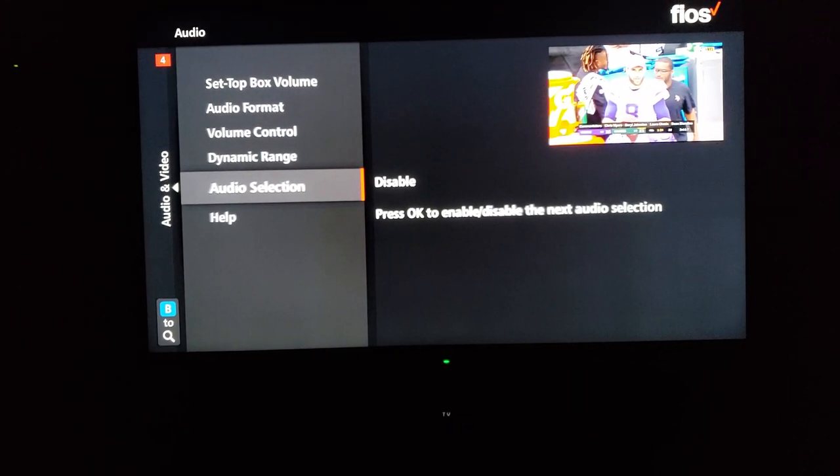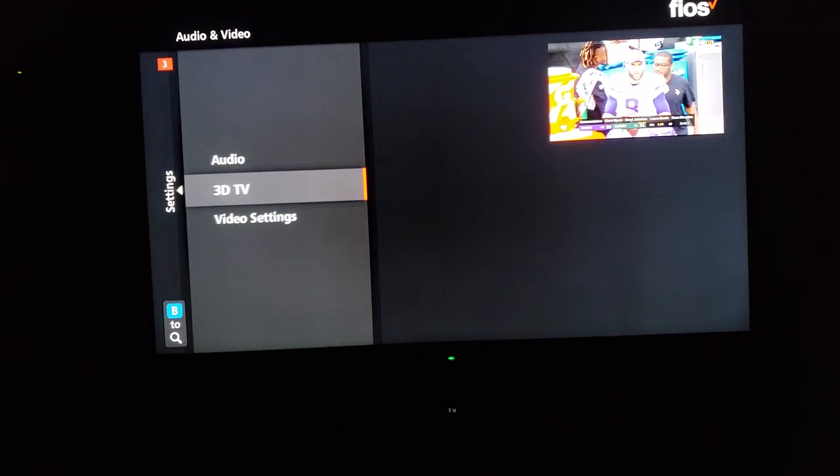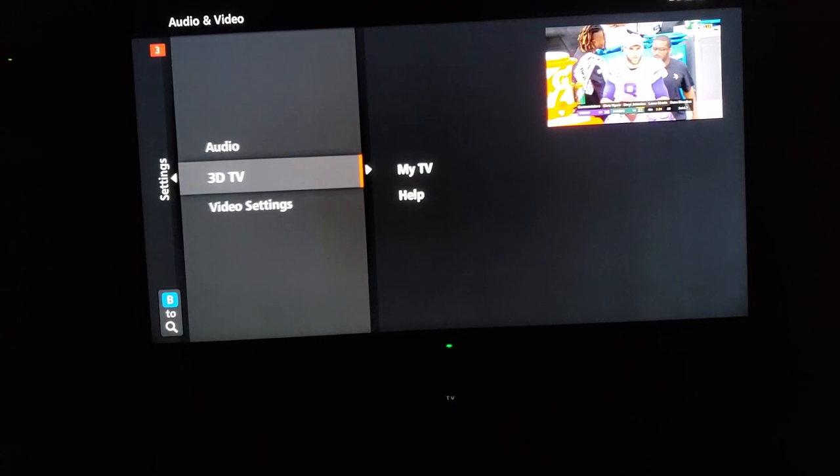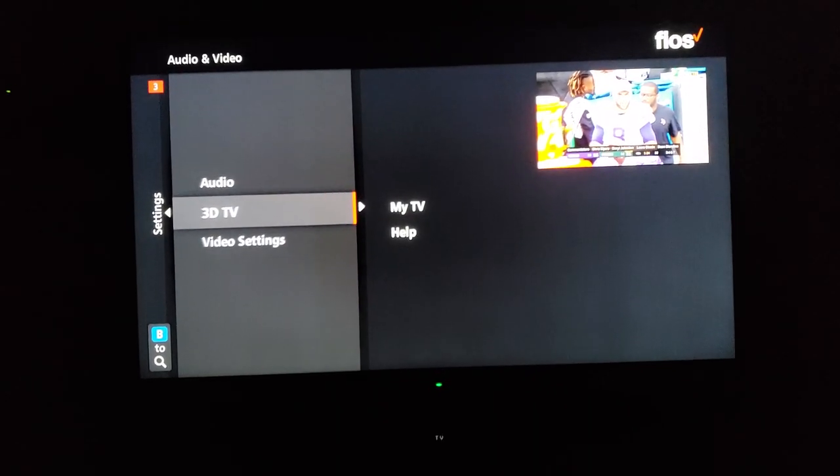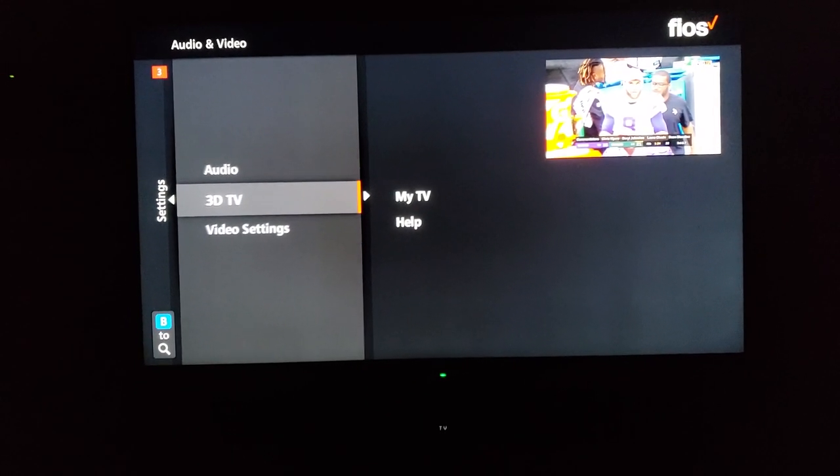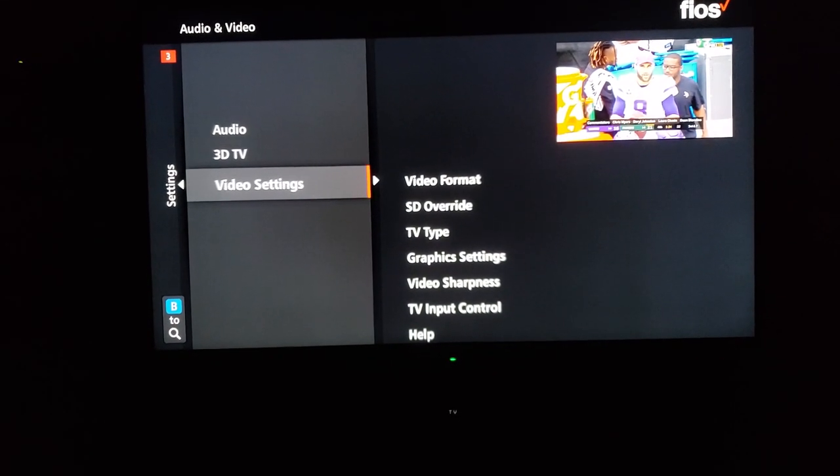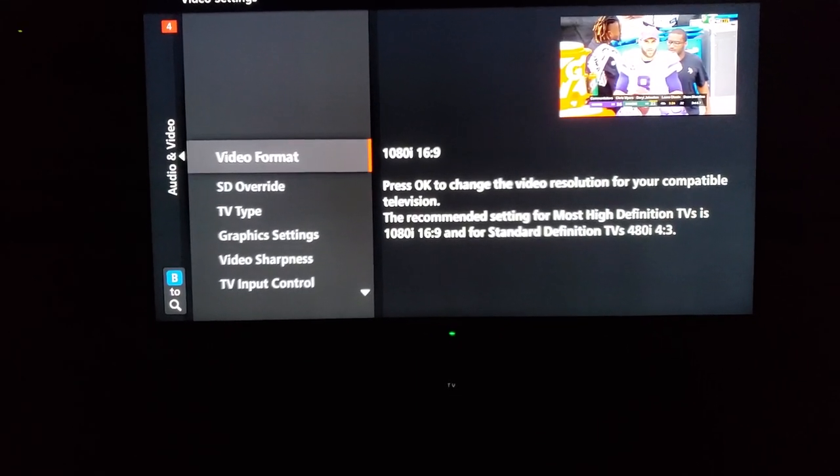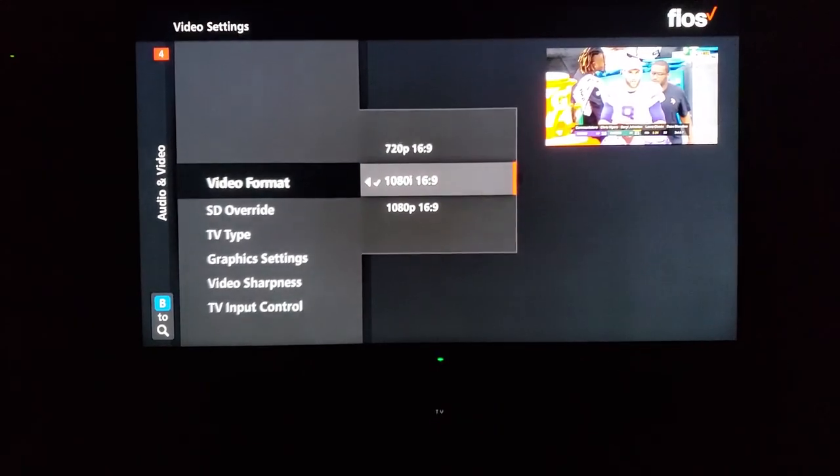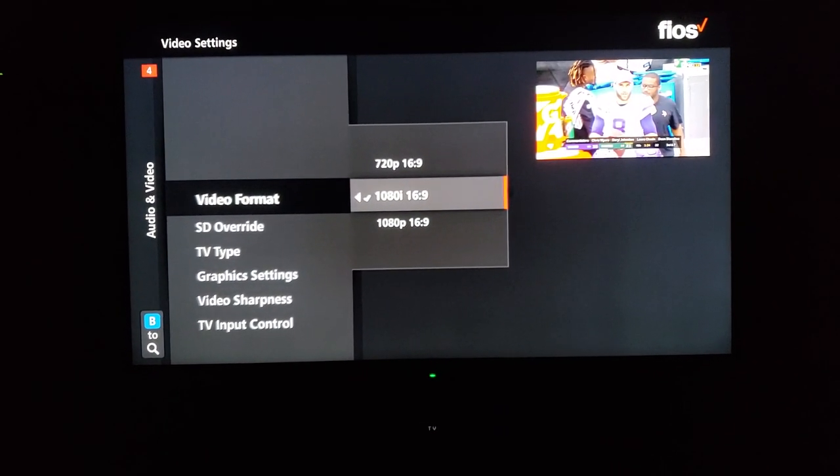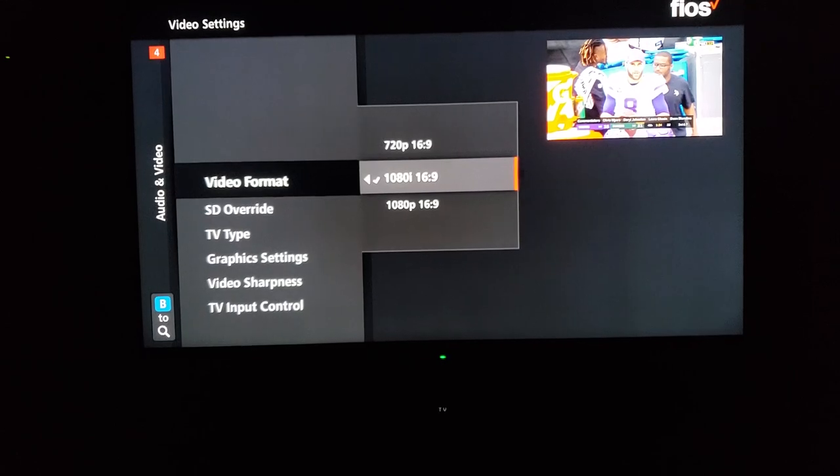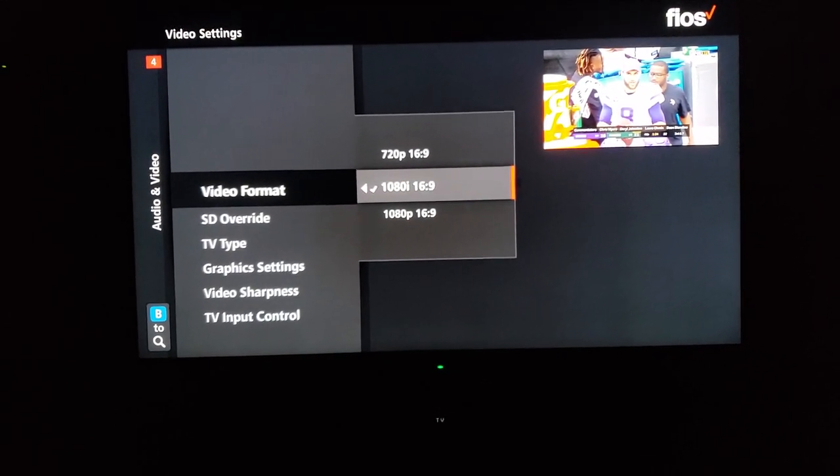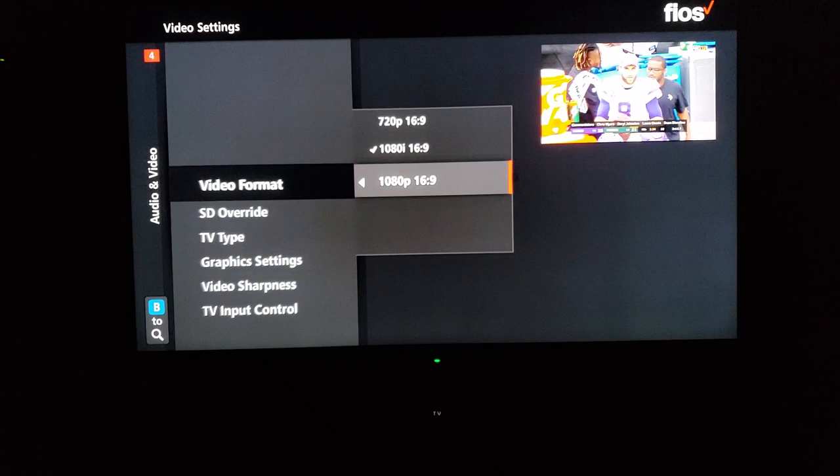Go down to video settings. If you have 3D TV on but you don't have a 3D television, it's definitely wrong. Go down to video settings, go to video format. Now I don't know why, but when my set-top box was originally installed, the technician had it set to 1080p 60, 16 by 9.